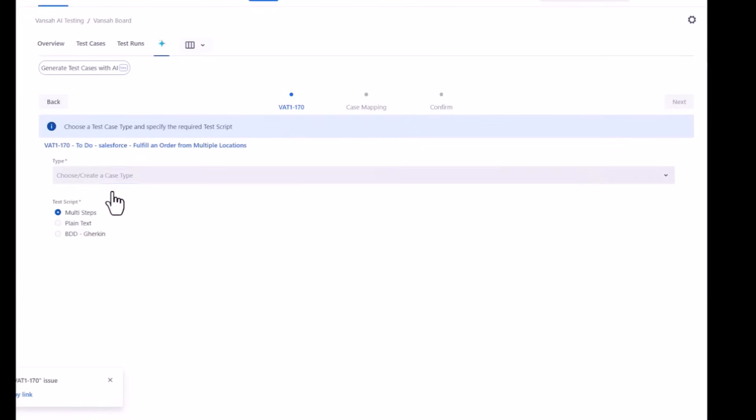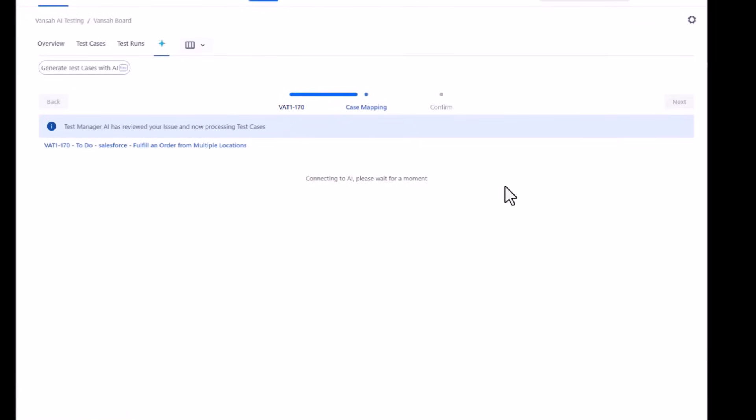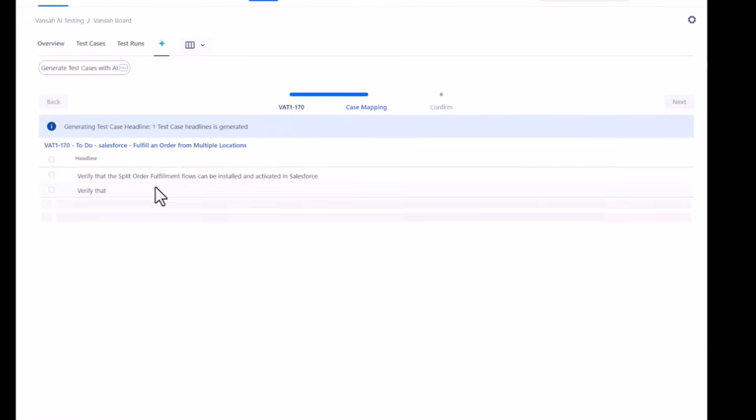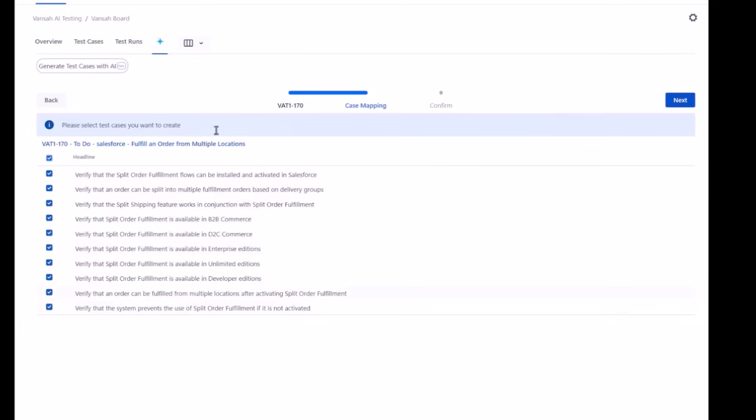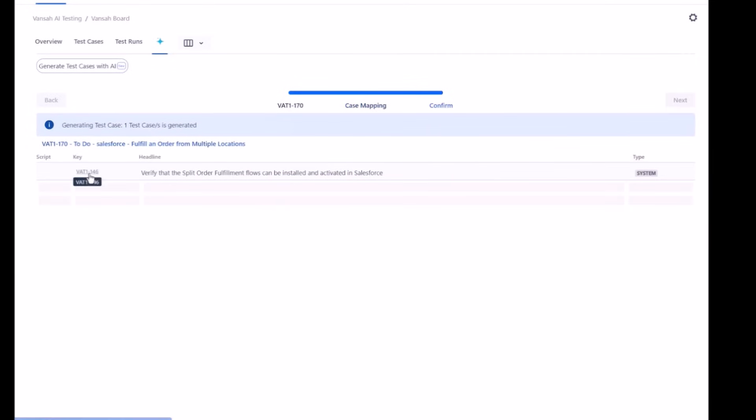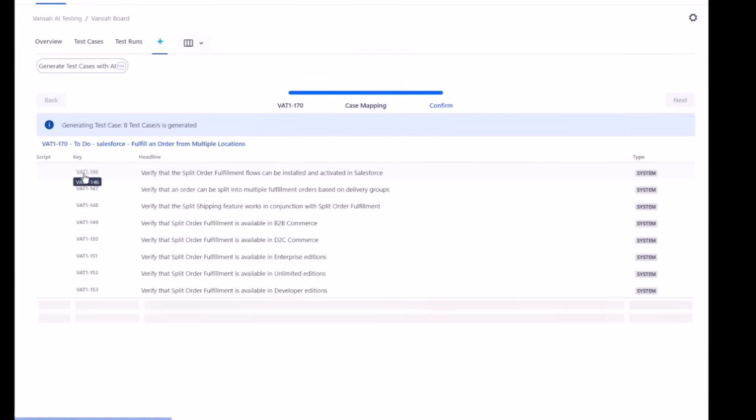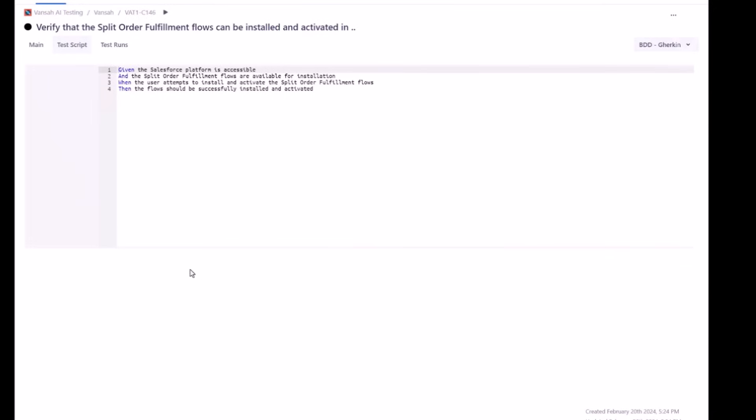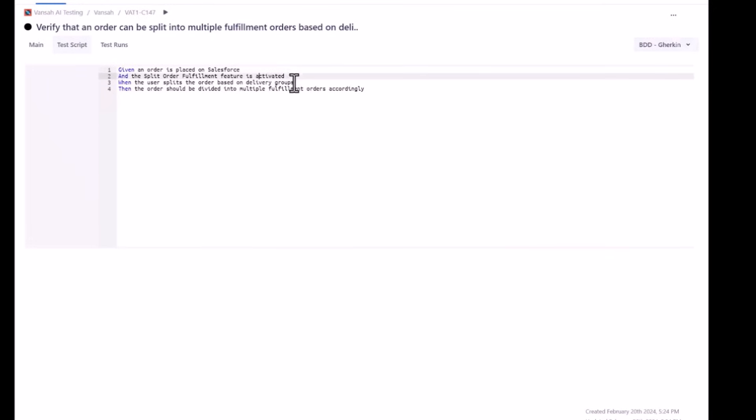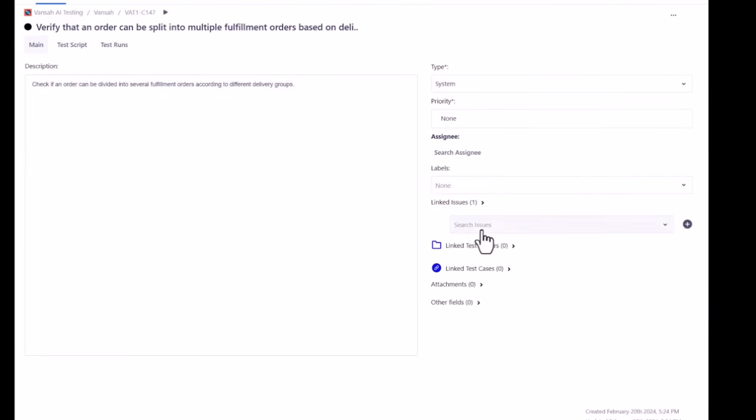AI offers many benefits that significantly enhance the test case generation process within the JIRA environment. This significantly reduces the manual effort and time required for test case generation based on AI-driven insights powered by Vansa Intelligence and OpenAI prompts.